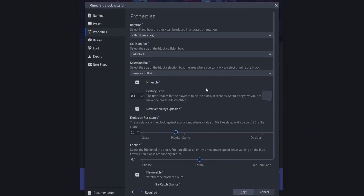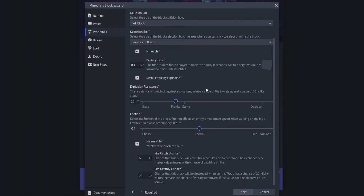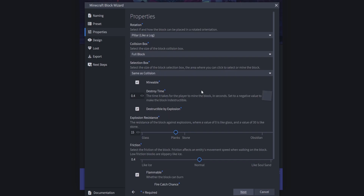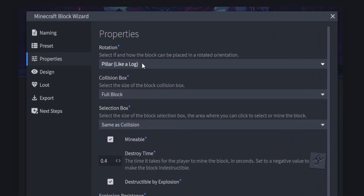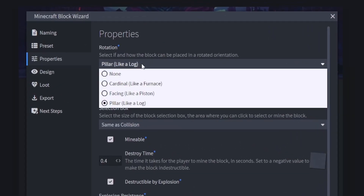Click Next and you've got a bunch of different properties you can set up — Blockbench will handle all of the JSON for you, so you don't have to work with any of it directly. For rotation, click on the dropdown and select the rotation you want for your block.